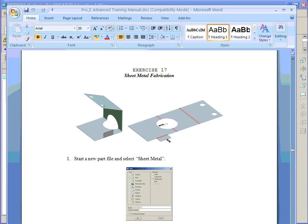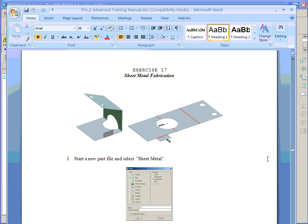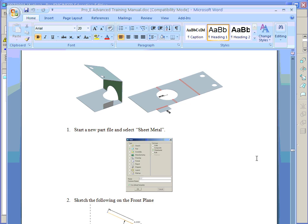Exercise 17. In this exercise, we take a look at Pro Engineer's sheet metal fabrication tools. In the past lecture, we looked at transitioning a shelled solid model into a sheet metal part. In this case, we build a sheet metal part from scratch using thin features, drawing a profile, extruding it, adding a flange and some holes, then folding it, flattening it, and folding it back up.